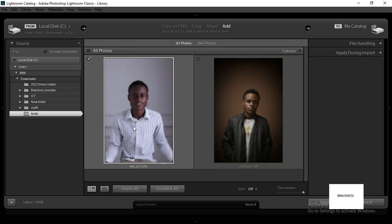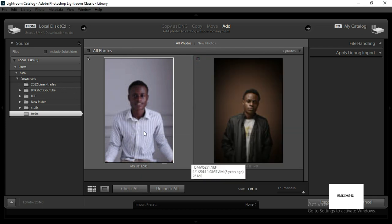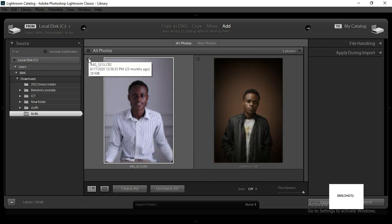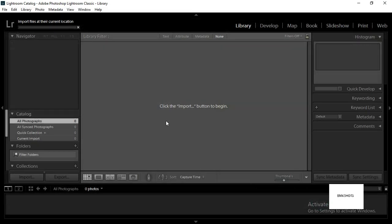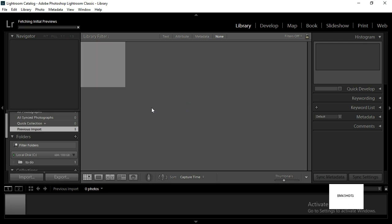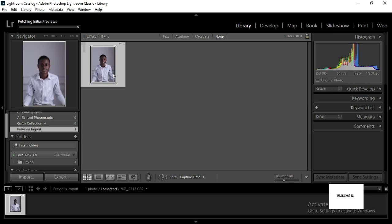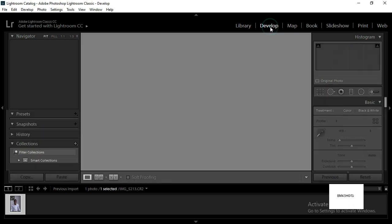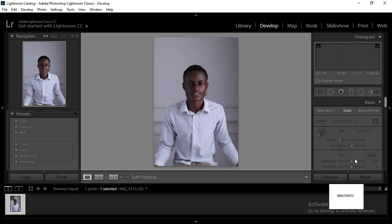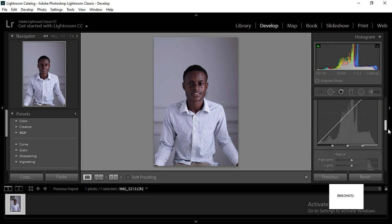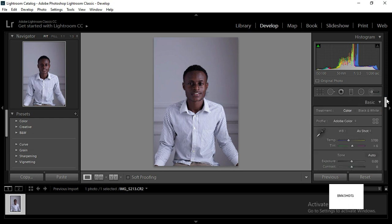check this and import it. It takes time to import the picture. Now it's done, so go to develop where we can do our edits. This is